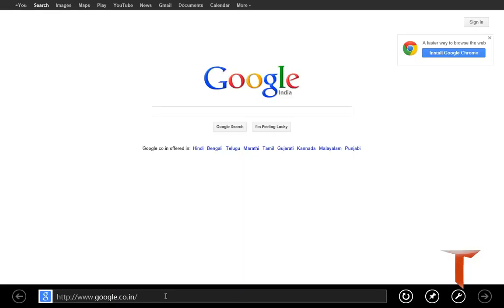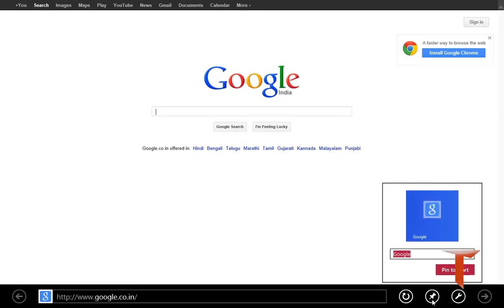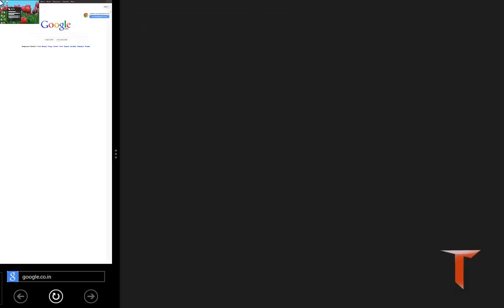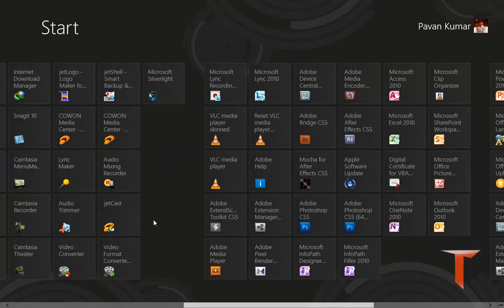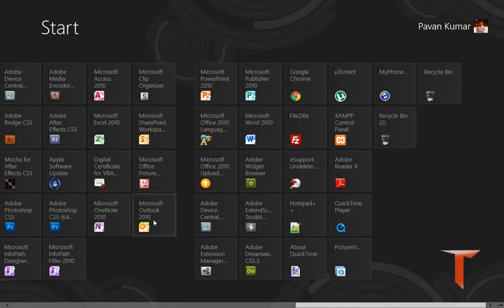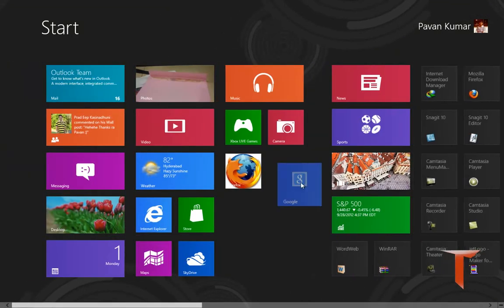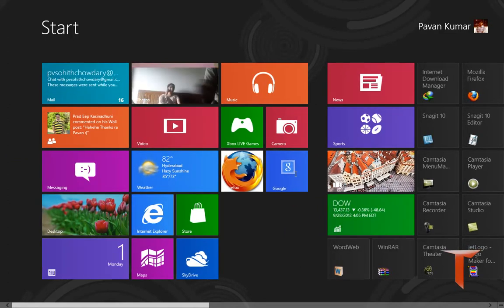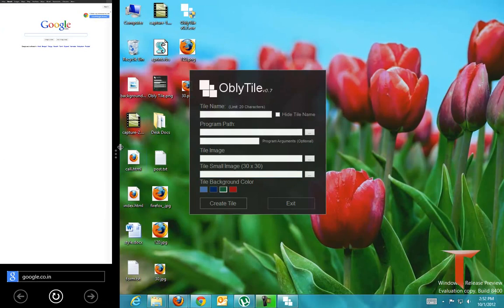Let me open up Google and you have an option to pin it to start. Just click here and it will ask you to pin. If you open it to start, you will have Google here. See? But this will open up using the metro app.